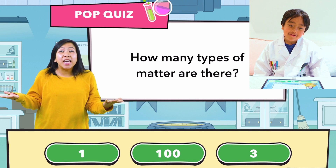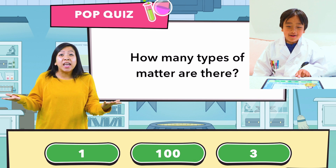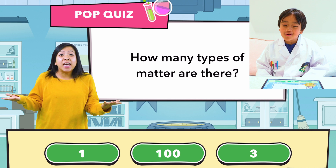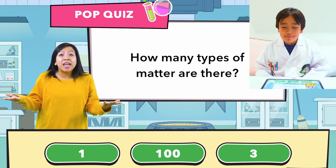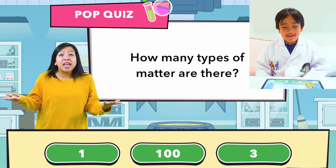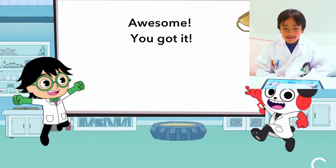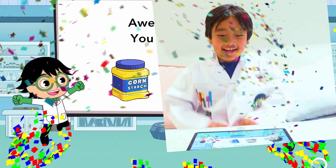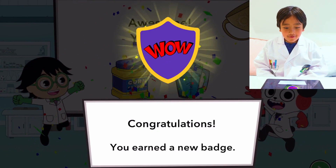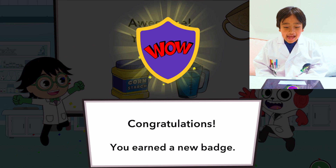How many types of matter are there? One, one hundred, or three? One matter, one hundred matters, or three? It's three! Awesome, you got it! I got it correct! Congratulations, you earned a new badge. I got a badge!